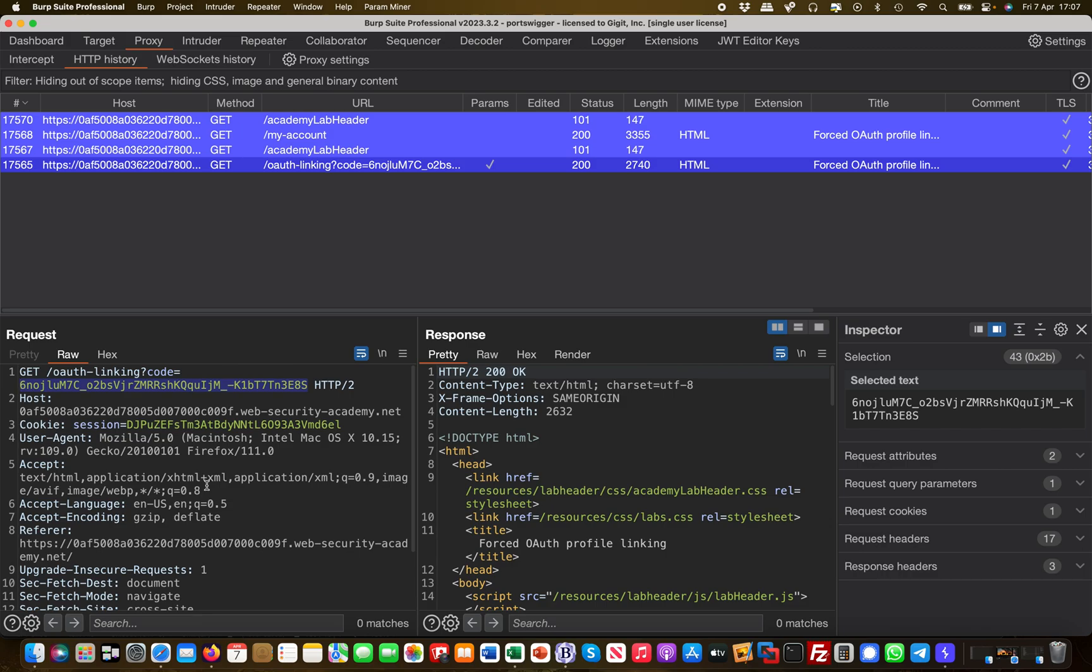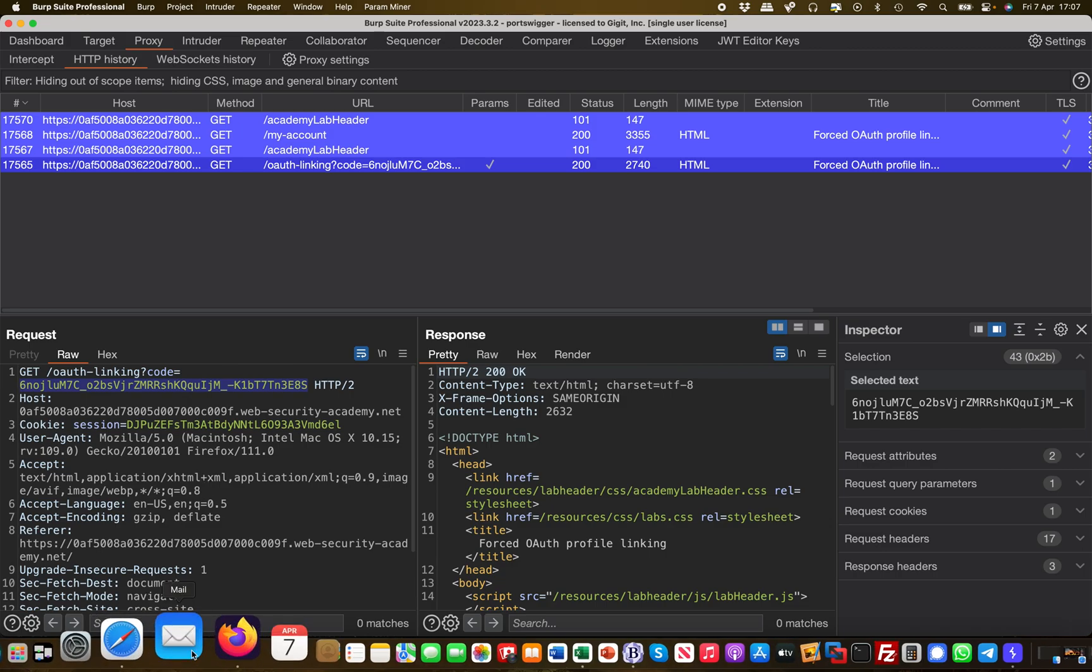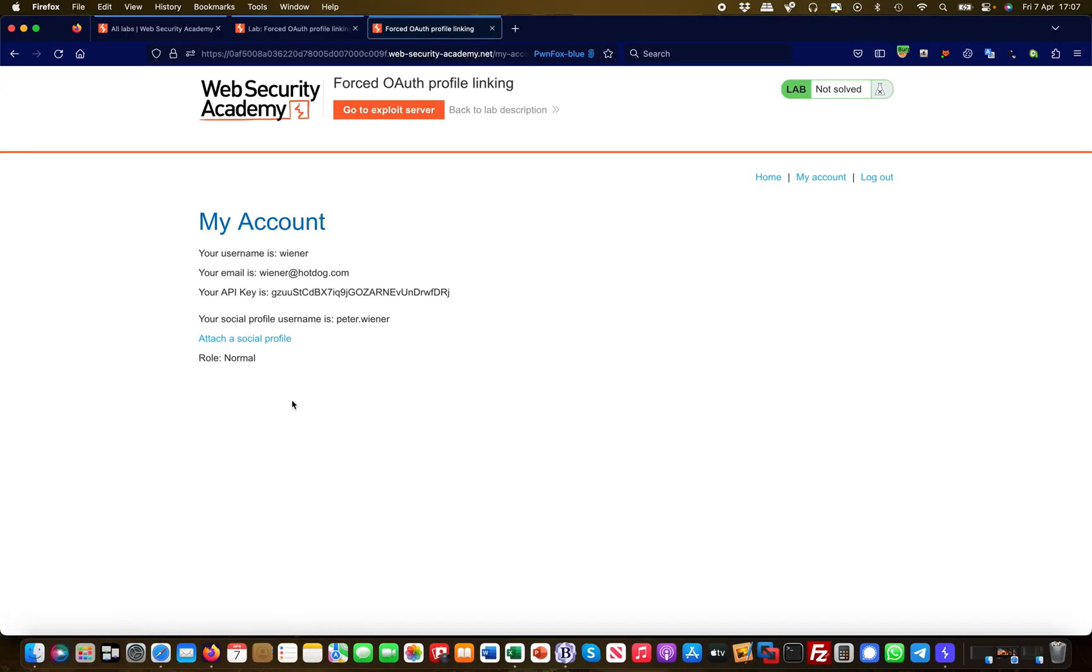This is dangerous because a state parameter is like a CSRF protection, so that the person who initiates the flow also needs to be the person who does the linking. So that no one can take this over, so I cannot generate my own code and then have someone actually attach my profile to their account and then I can take the account over.